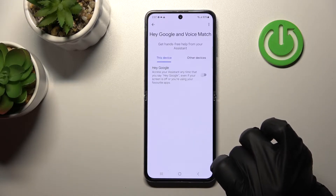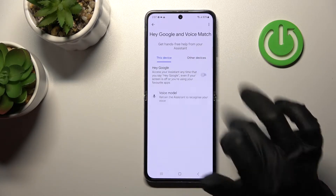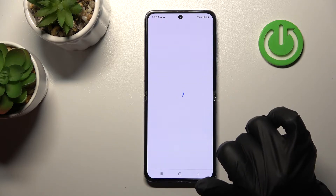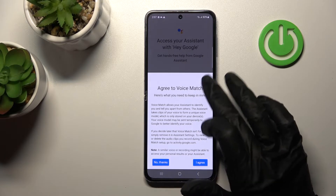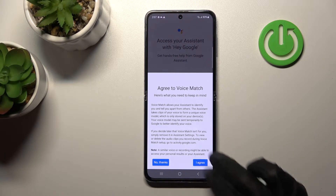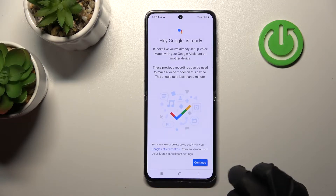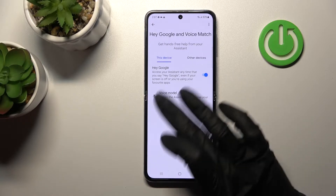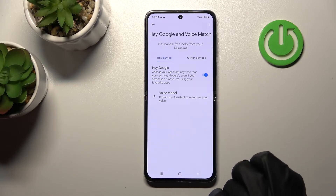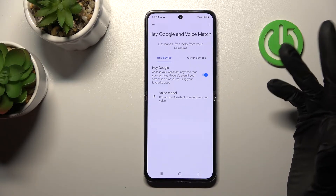After that, click on Voice Match. To activate the Hey Google feature, click once on the switcher. Now click Next, read the description, click Yes I agree, tap Continue — and now we can see that the Hey Google feature is successfully activated.